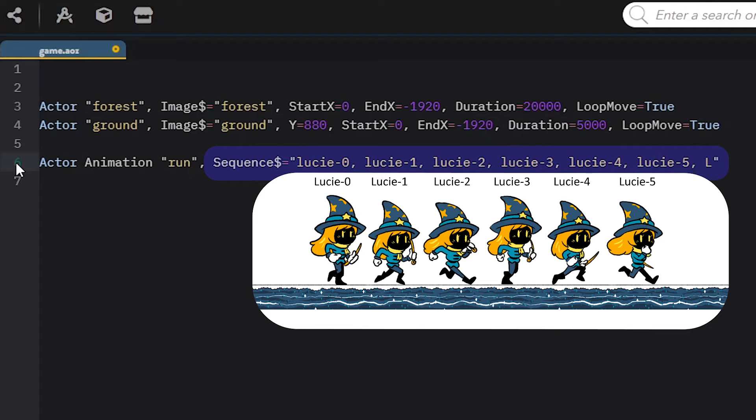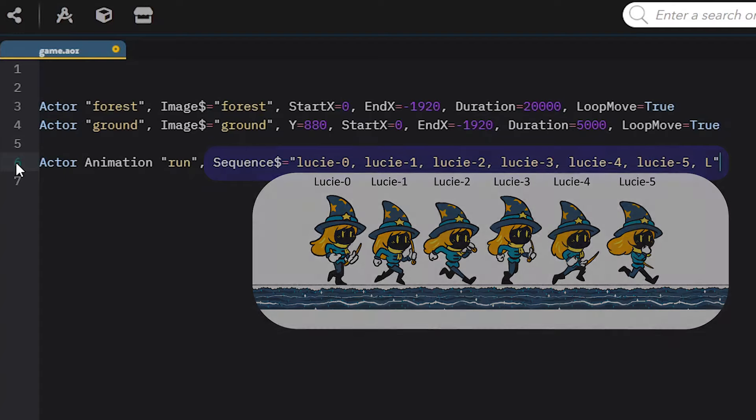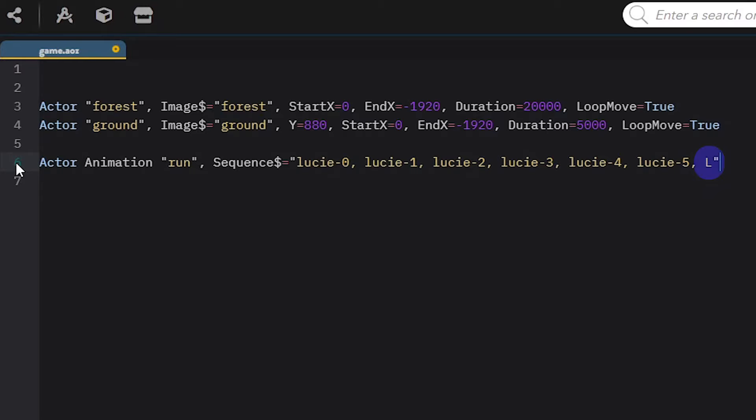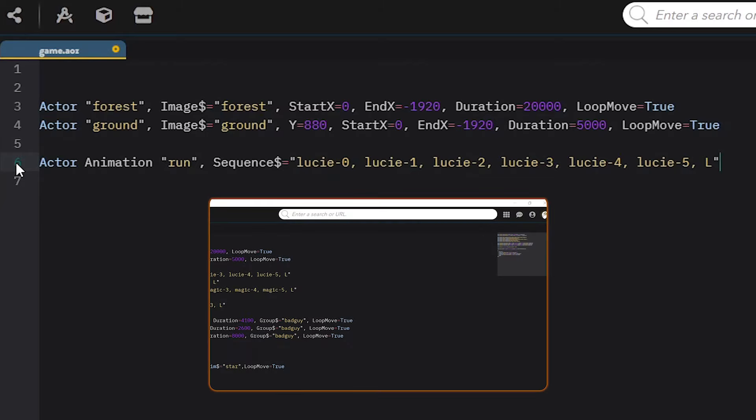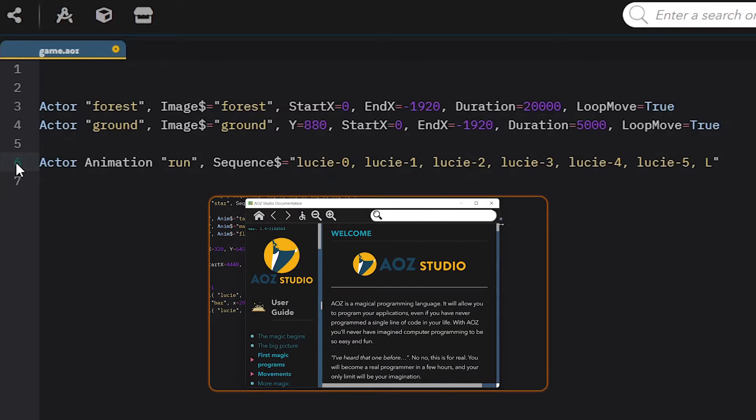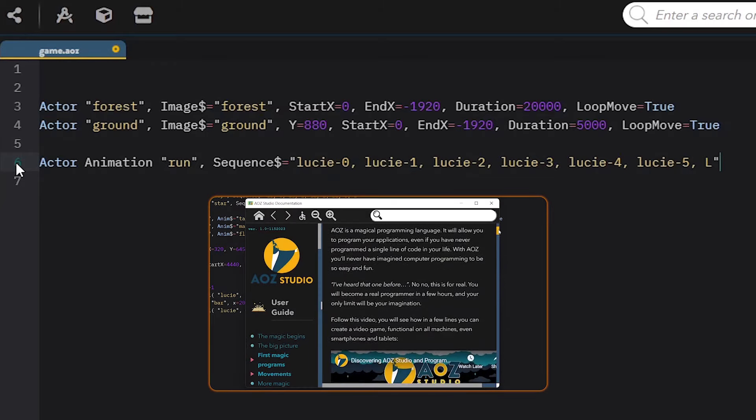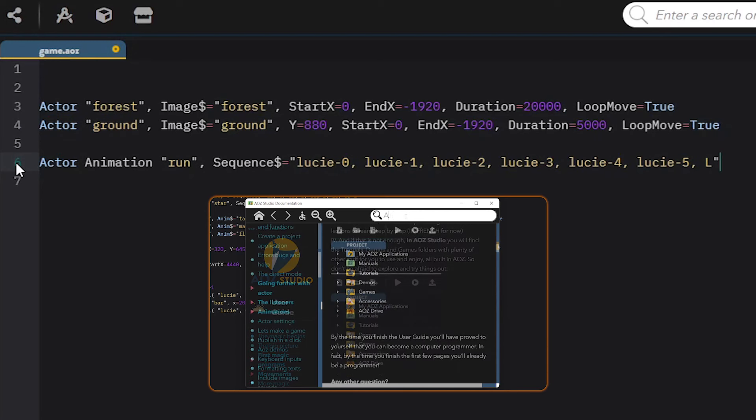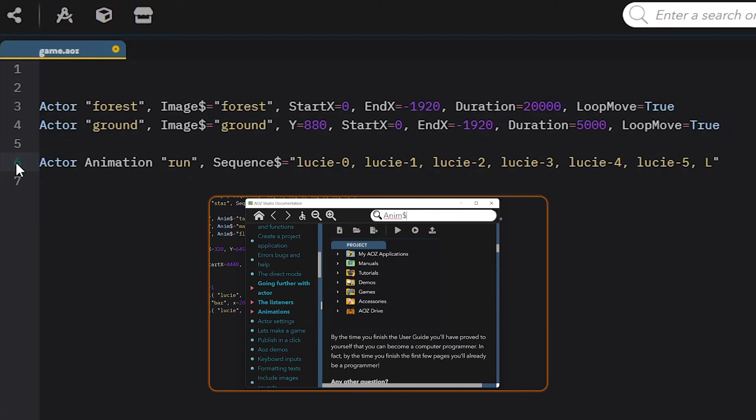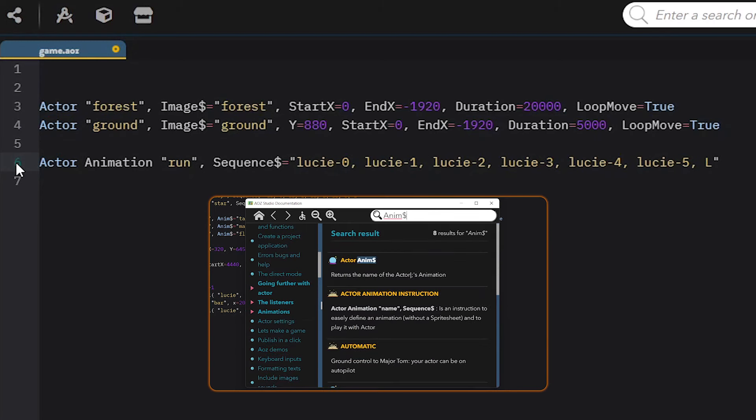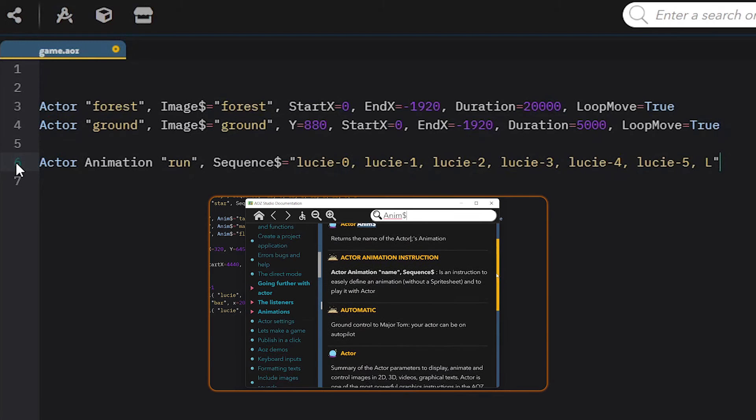And since I want the animation to loop, I add the letter L at the end to tell AOZ I want to loop my sequence indefinitely. You can also set the timing and other parameters of the animation like reverse, etc. You can find info on all of these parameters under the animation chapter in the AOZ Studio documentation accessible through AOZ Studio.